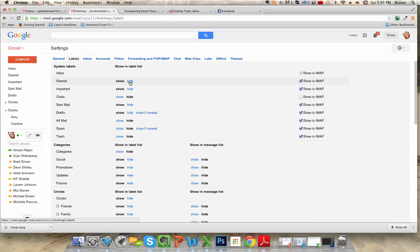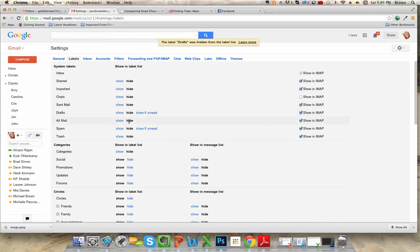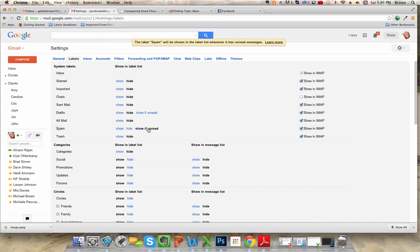I choose to hide the starred, important, chats, sent mail, drafts, but I would like to show if unread for the spam folder in case something important accidentally ends up in the spam folder. You want to catch that very quickly.